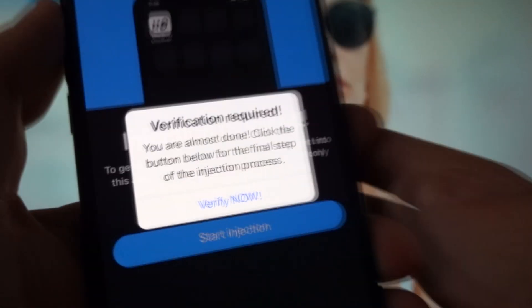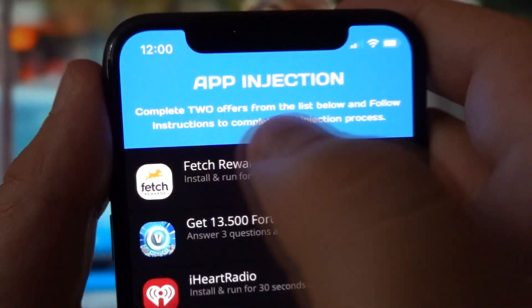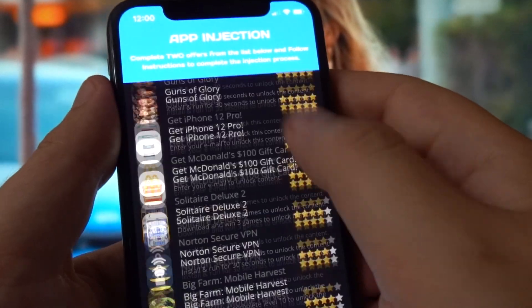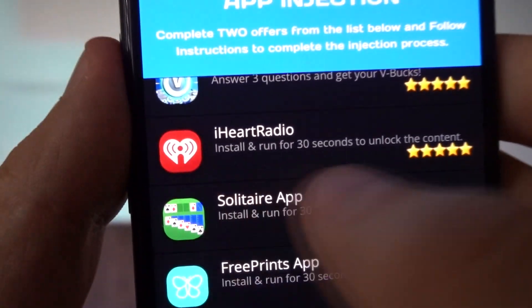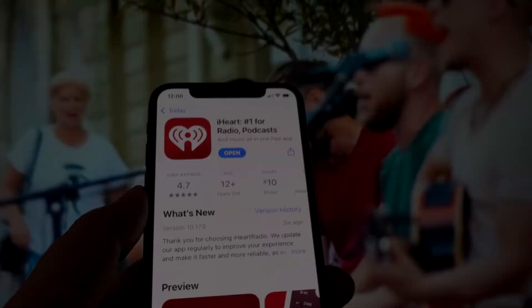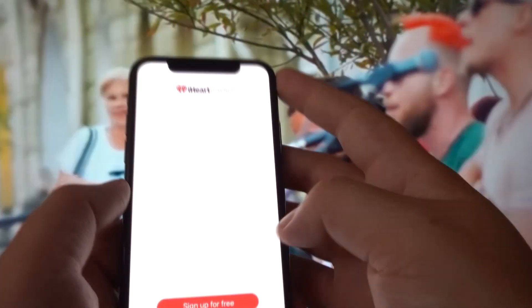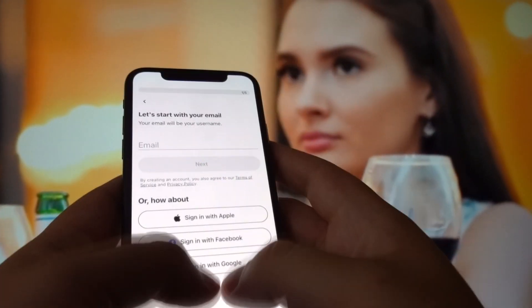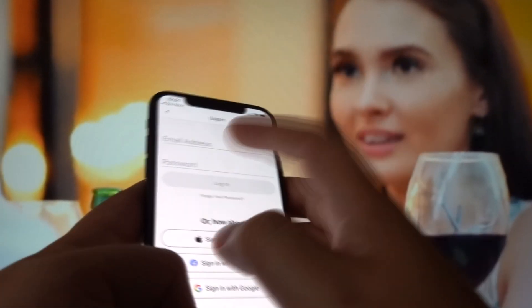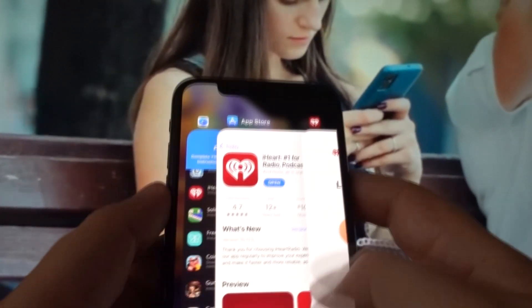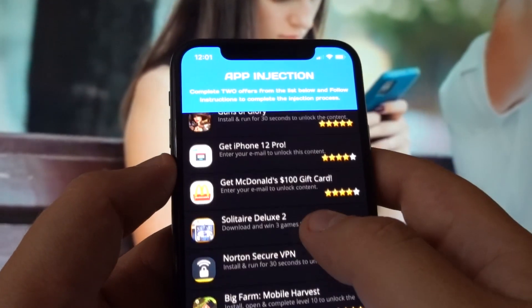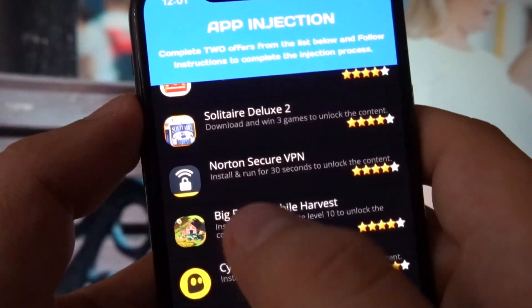Now moving on to the last process. By clicking here, you'll be redirected to the final page where you have to complete two offers from the list and follow the instructions to complete the injection process. My first offer is going to be iHeartRadio — I have to install it and run it for 30 seconds, but I'll run it for 40 to 50 seconds to be on the safe side, and you should do the same. These apps are downloaded from the official App Store so they're safe to use. Once you've run it for 40 to 50 seconds, close it and move back to complete your next offer.